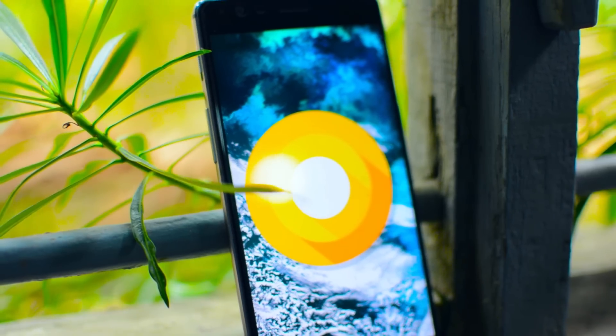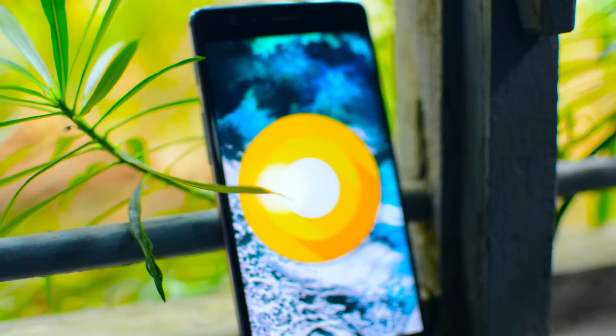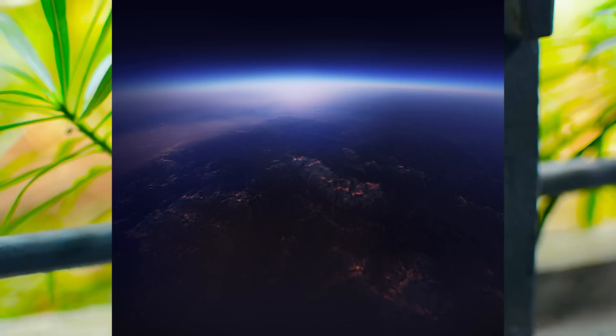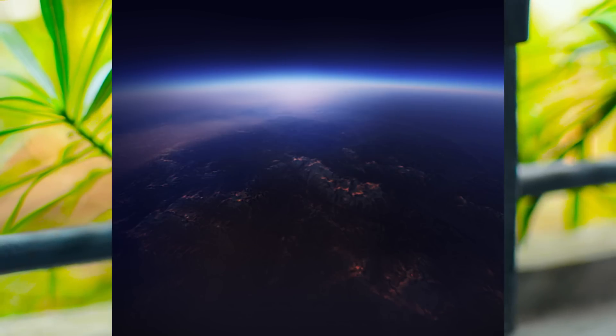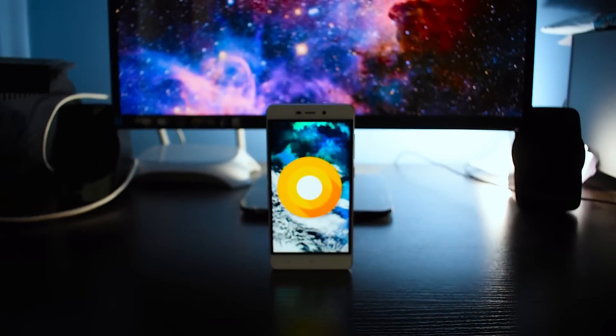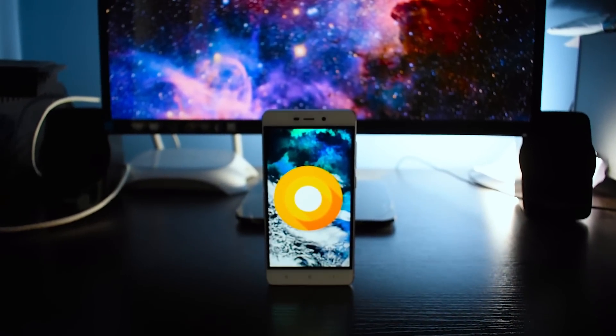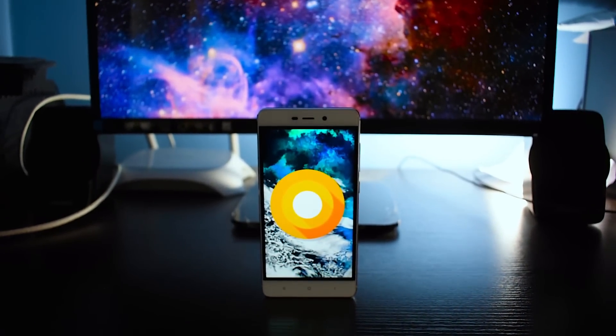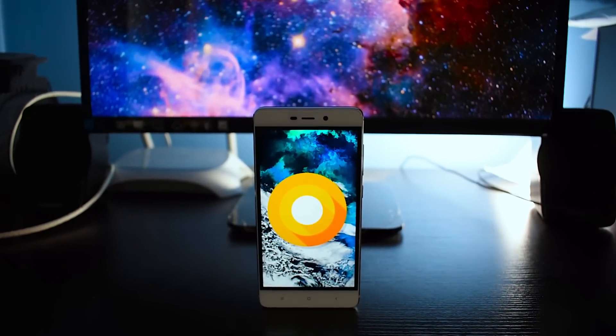And one last thing — download the stock wallpaper and put it on. I'll catch you in the next video. Till then, take a bite.